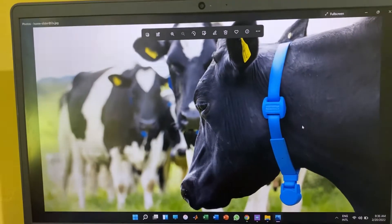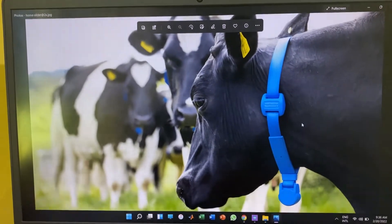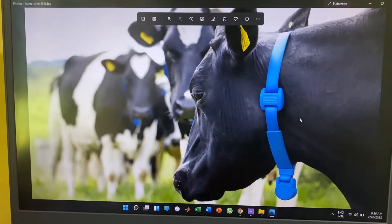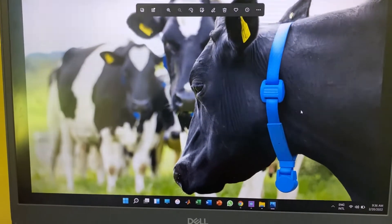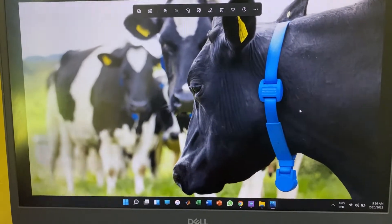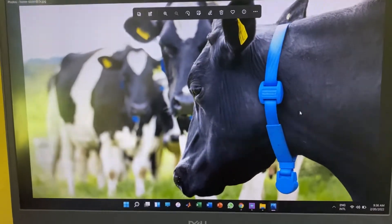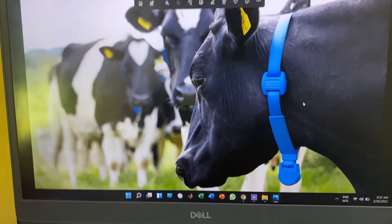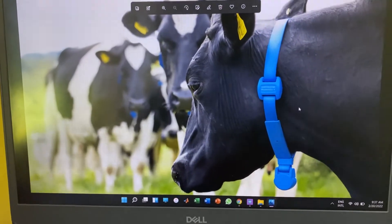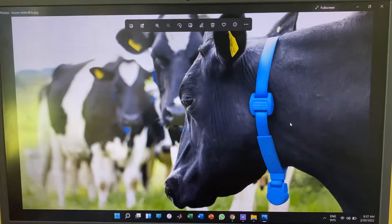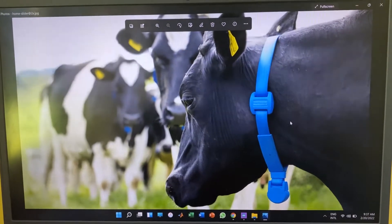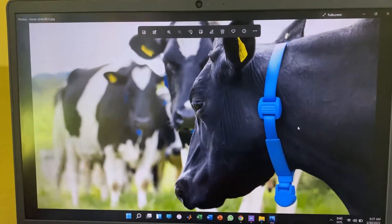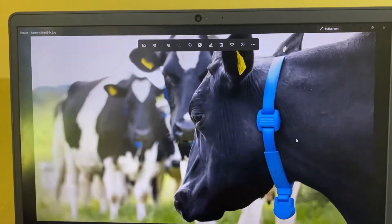We can monitor rumination, control, and heartbeat of the cow using a device like this. This is a compact device, so we can't create a device like this without a PCB design. We are trying to make a model like this.